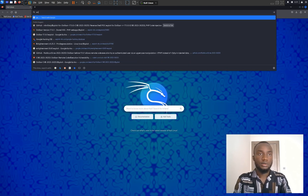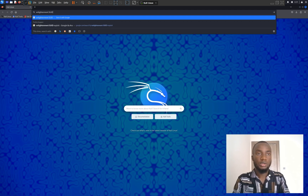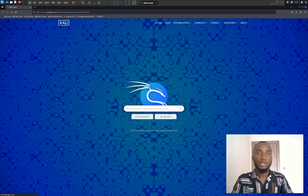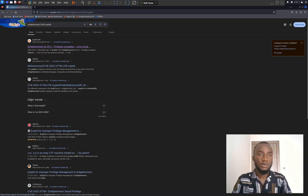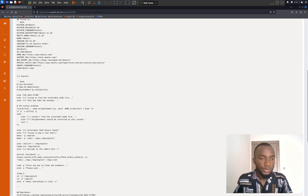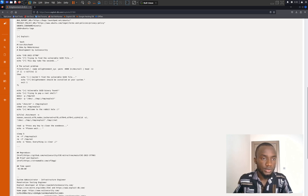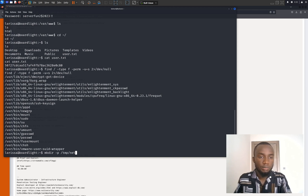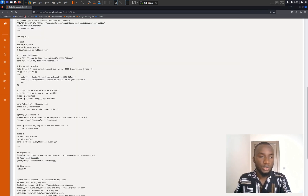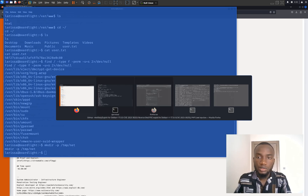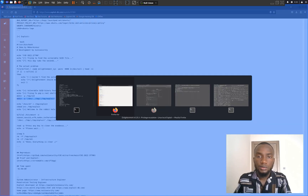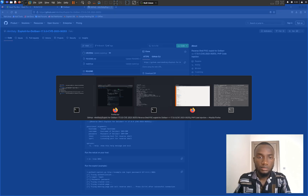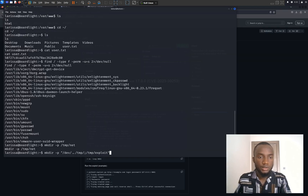I'm going to search for enlightenment_system SUID exploit on Firefox and hit enter. I found the Exploit Database. Clicking on it, it displays the exploit code. I'm going to copy the commands, make a directory, and go back to my shell to paste and run them one by one, pressing enter after each one.